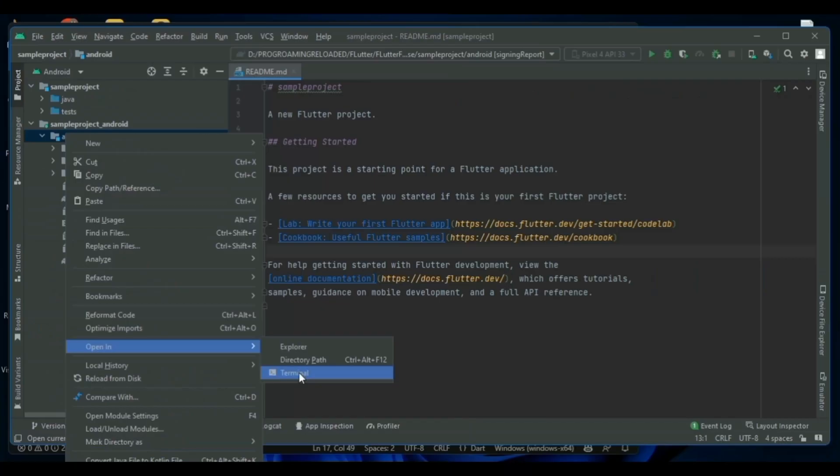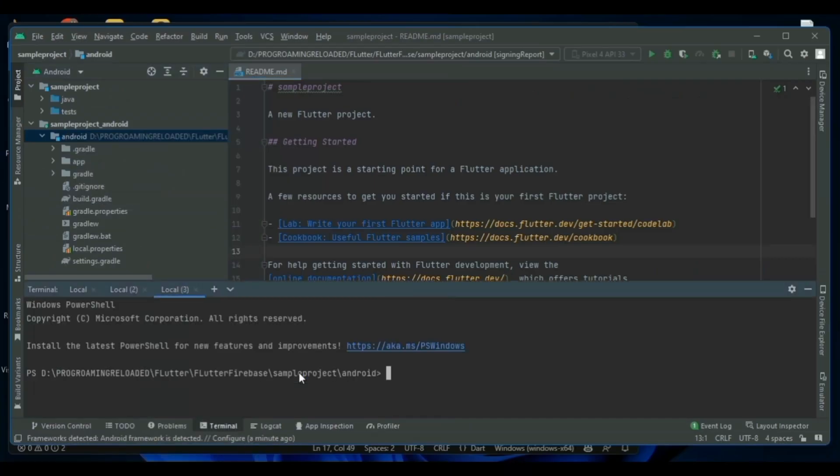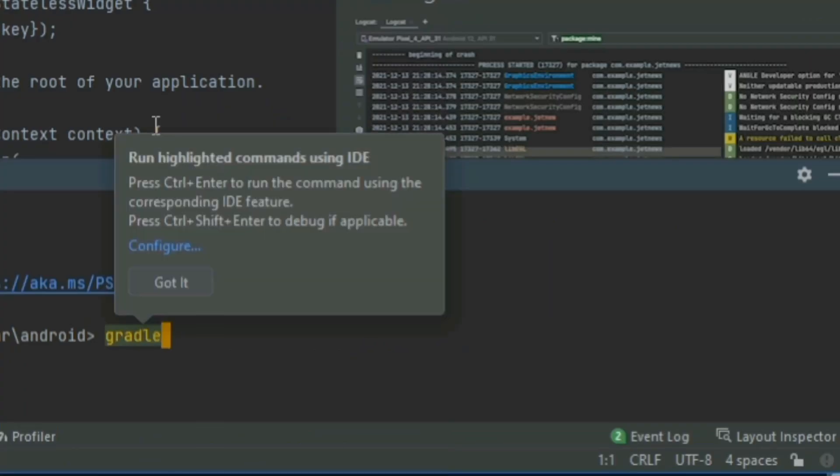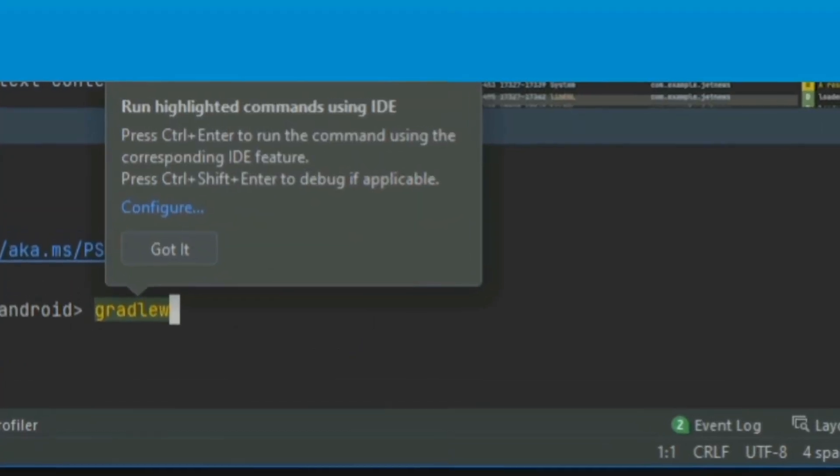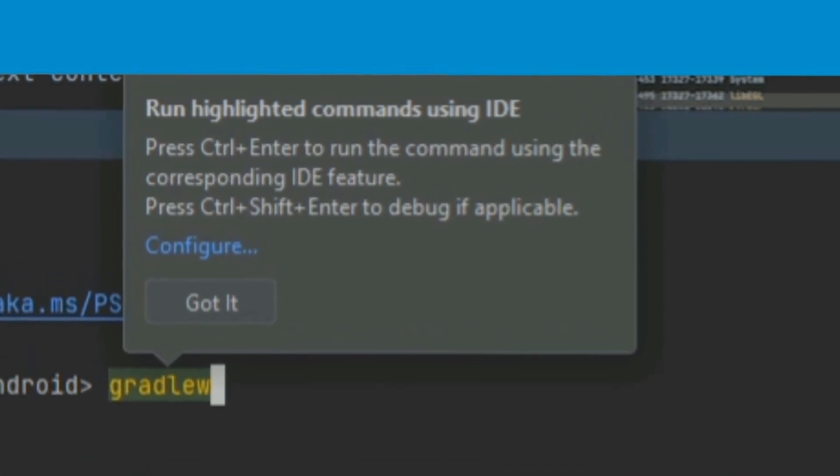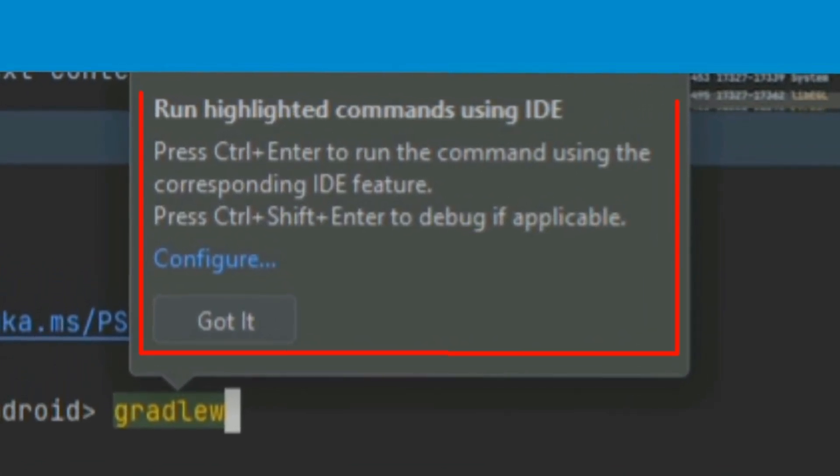We are inside of the Android directory under our selected project in the terminal. To get the key, there is a two-word command that is gradlew. As we can see,